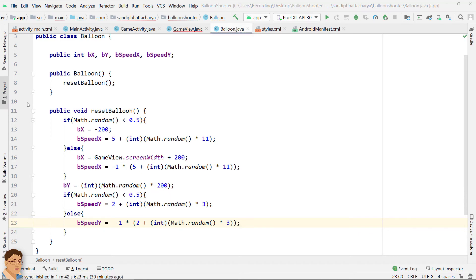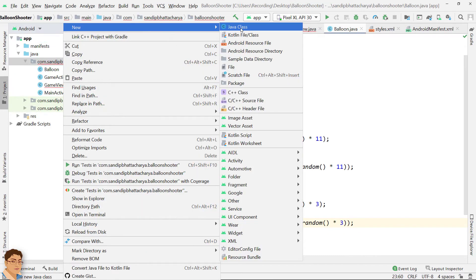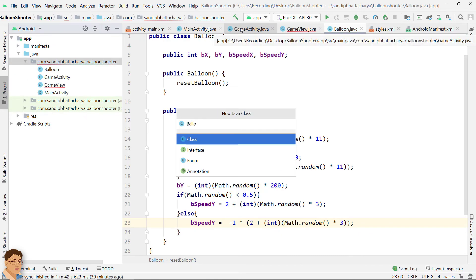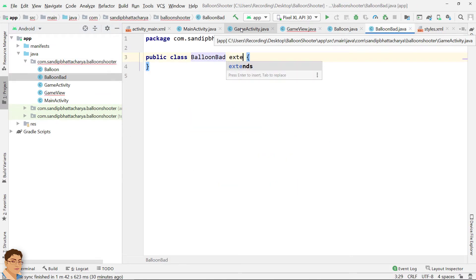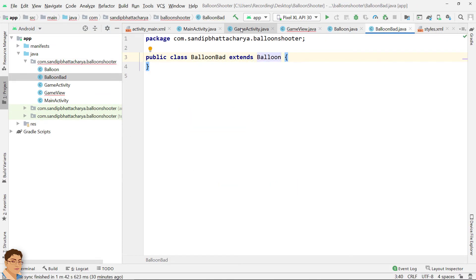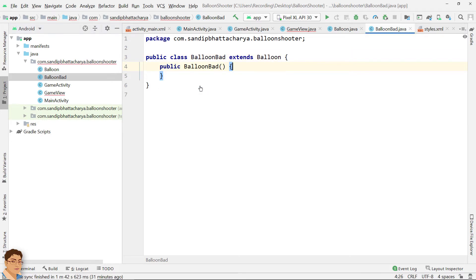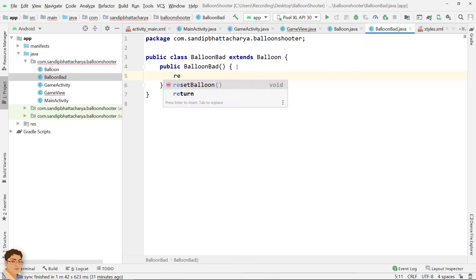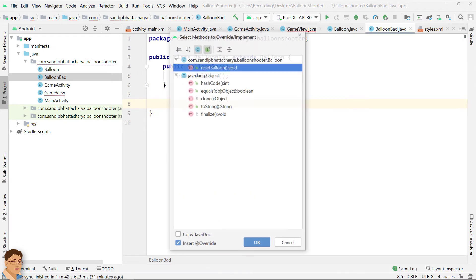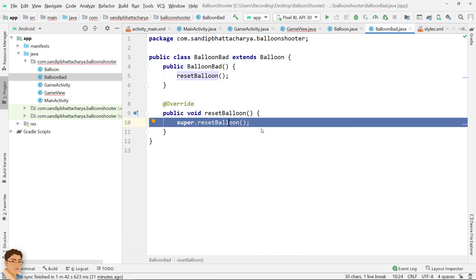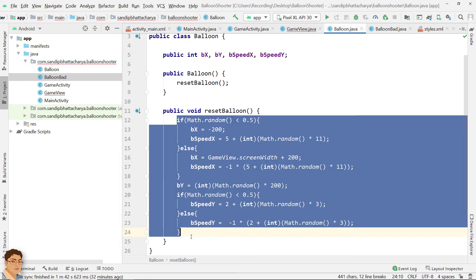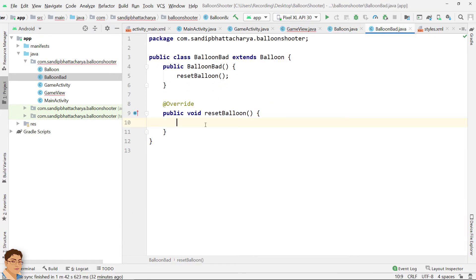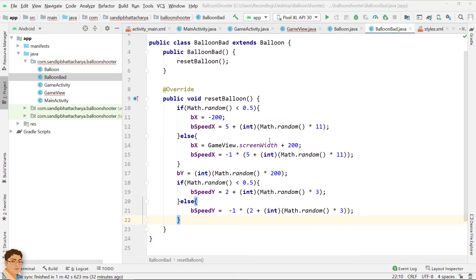Let's create a second type of balloon class that we need to shoot in the game by extending this balloon class. Copy the code from balloon class and change the bSpeedX and bSpeedY.